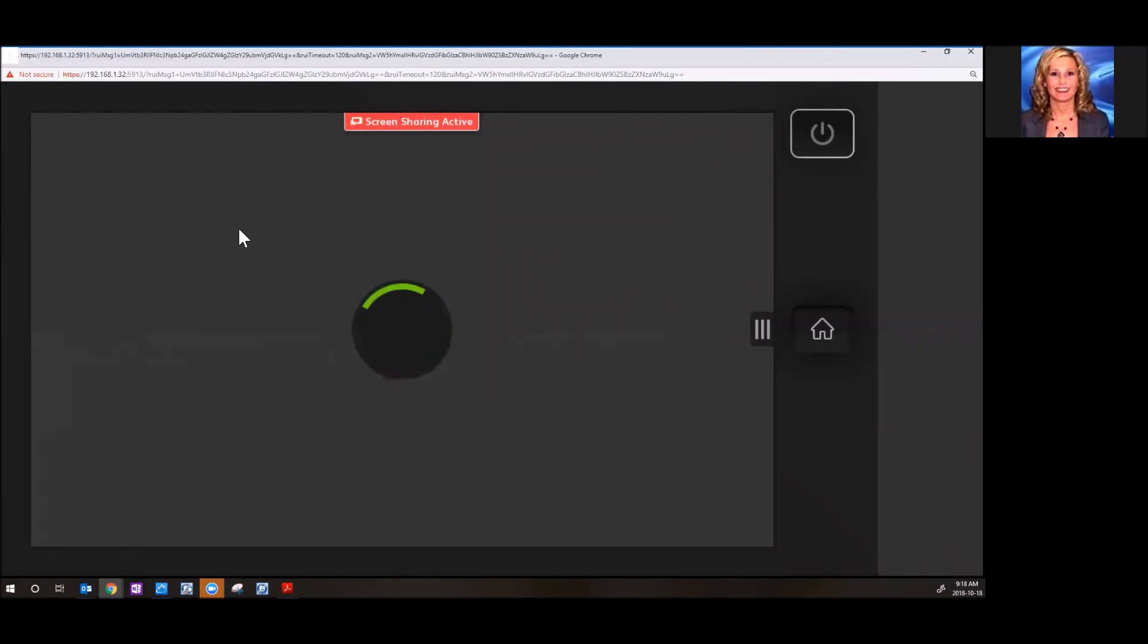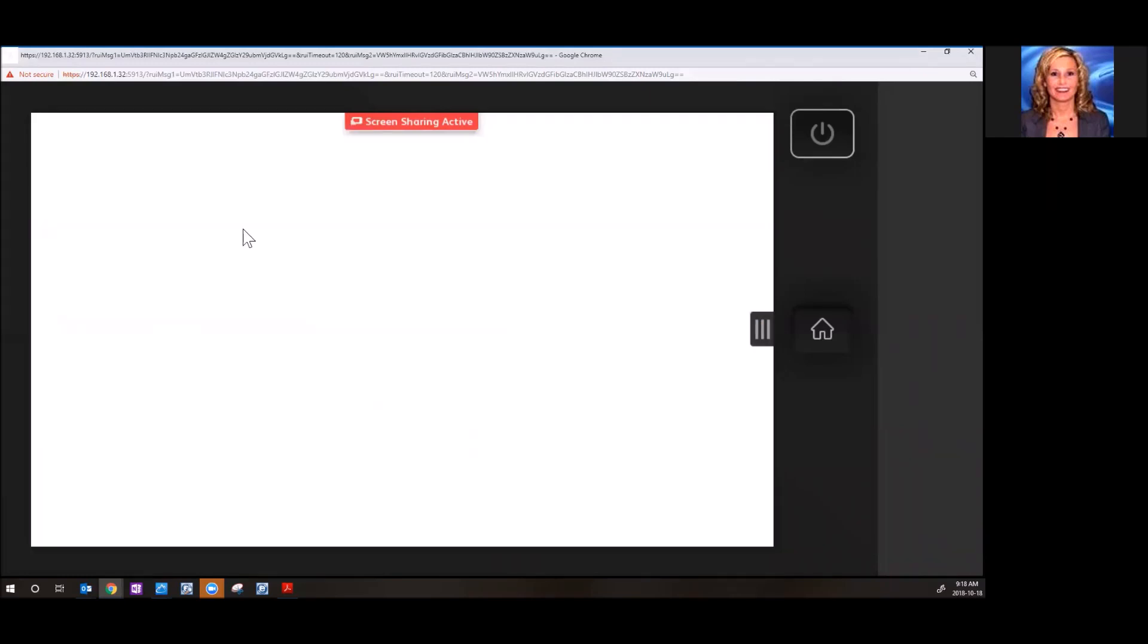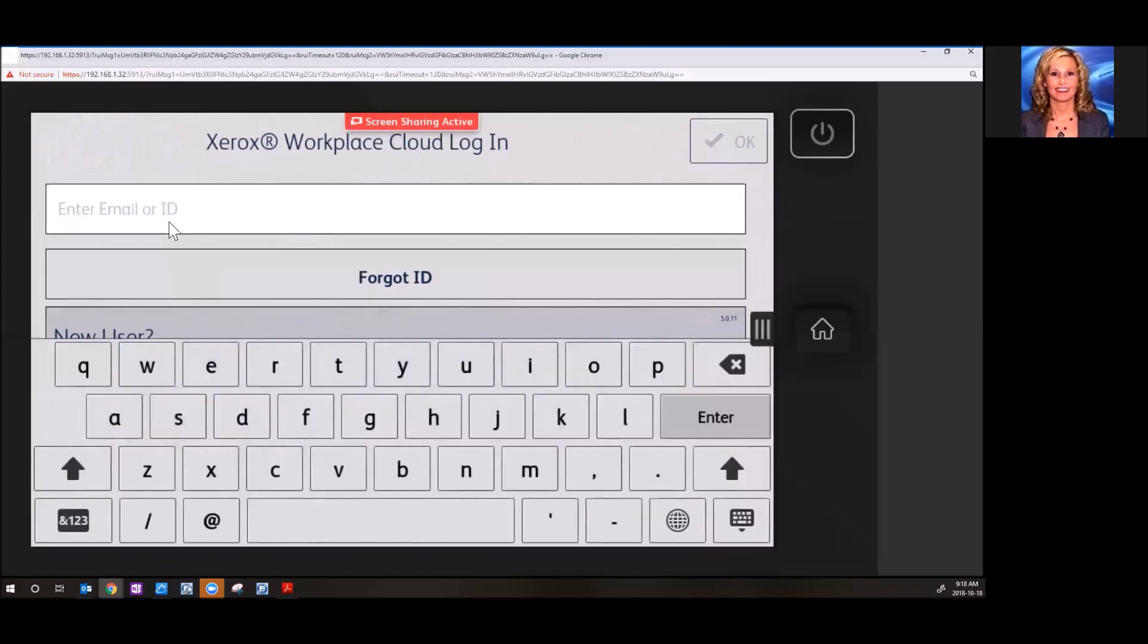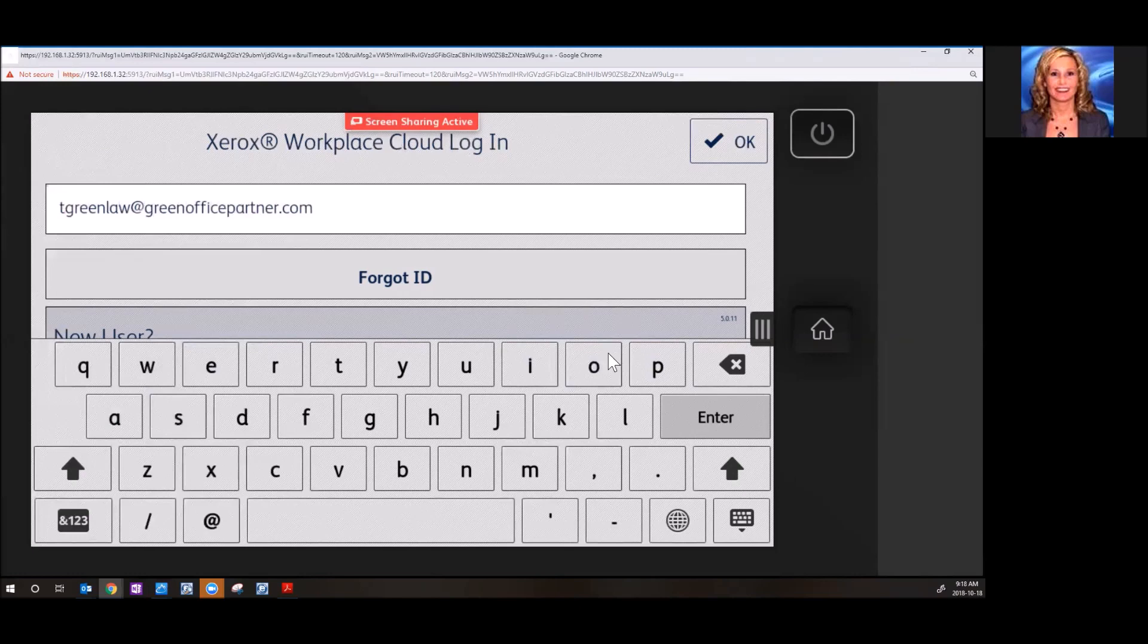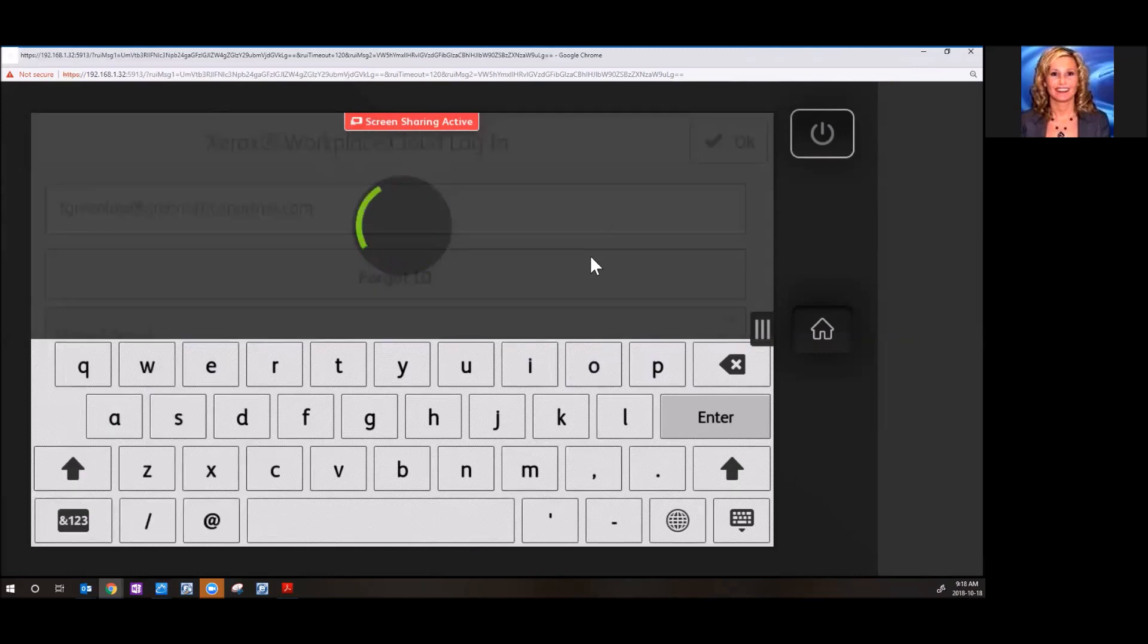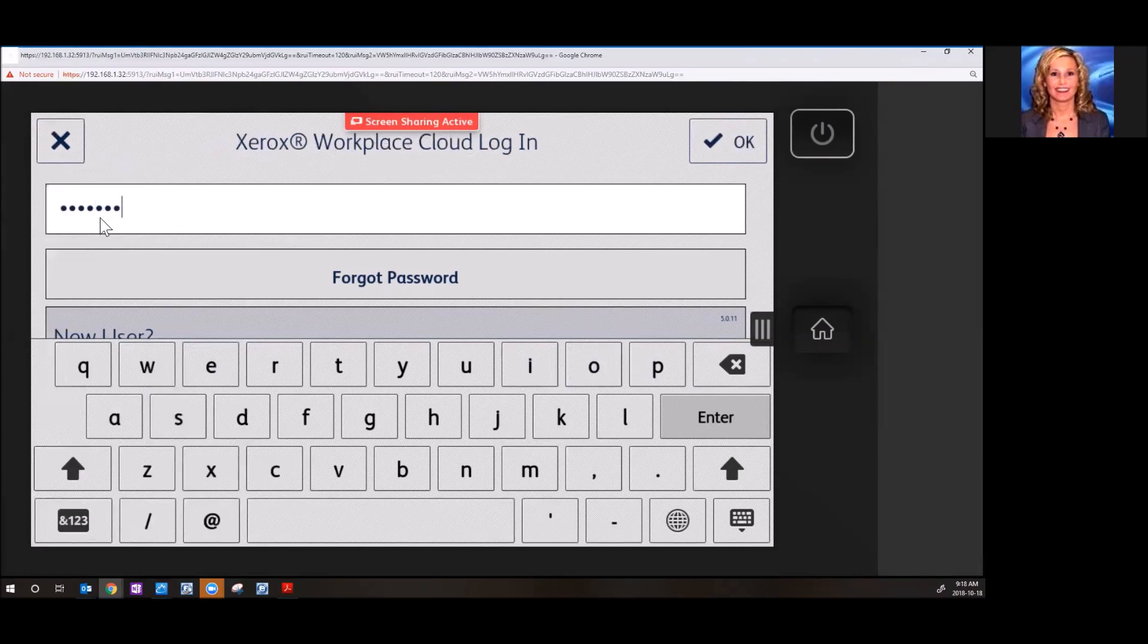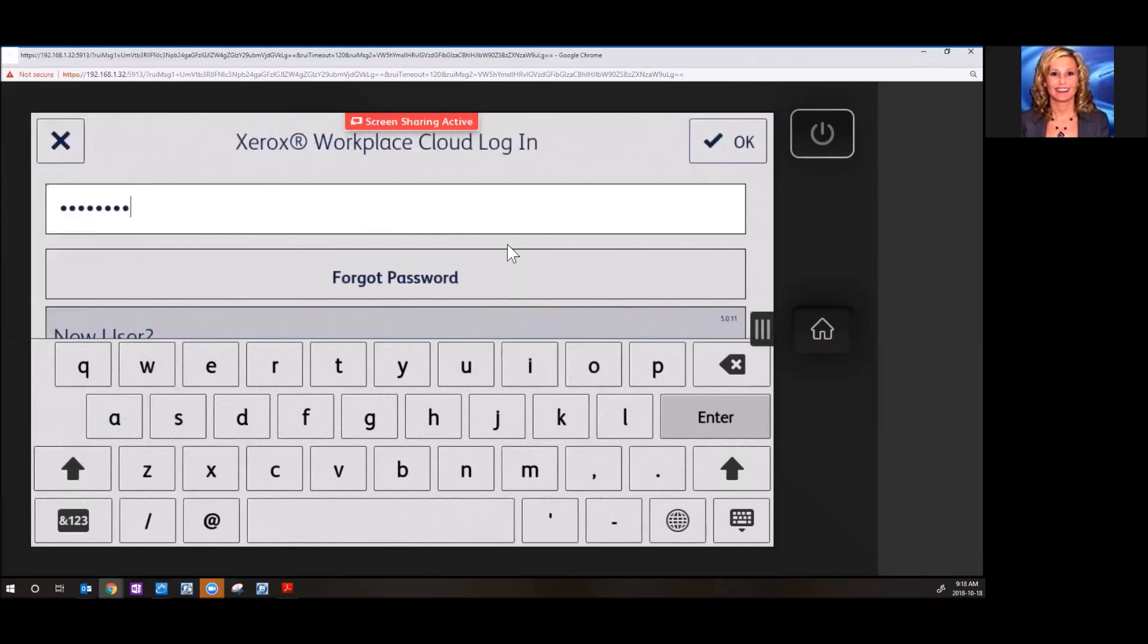So the very first time you come in here, you're going to go ahead and enter your email address. Hit enter. Enter the password that you've been given. You can also change this. Hit enter.